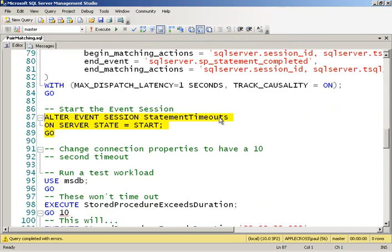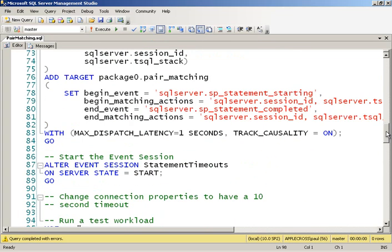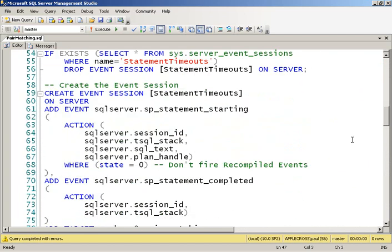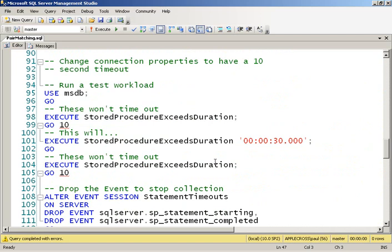And then I'm going to do something. The first thing I'm going to do is go into MSDB and run the stored procedure, the outer stored procedure 10 times. Now, the default value for the duration is only half a second, so that's not going to cause me to timeout. So I'm going to do 10 of those.